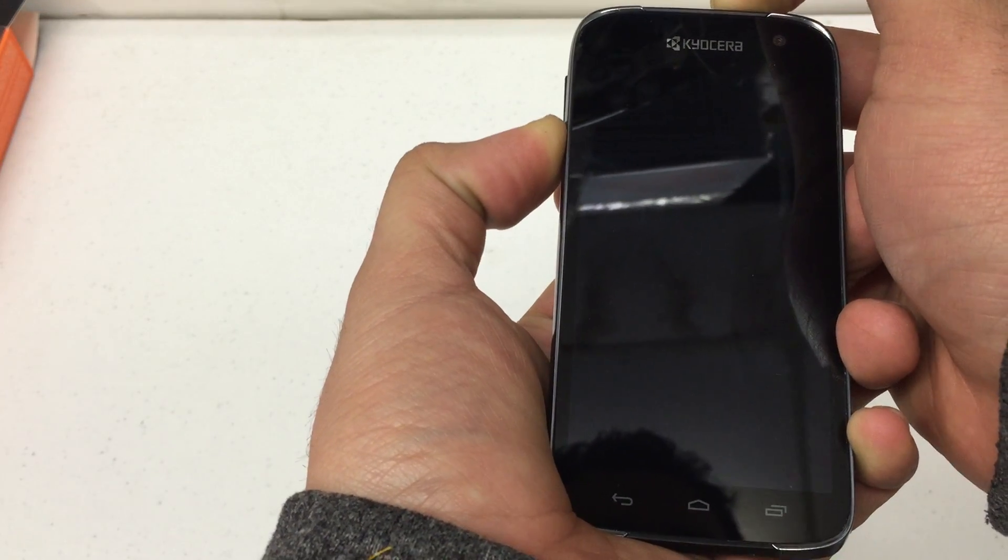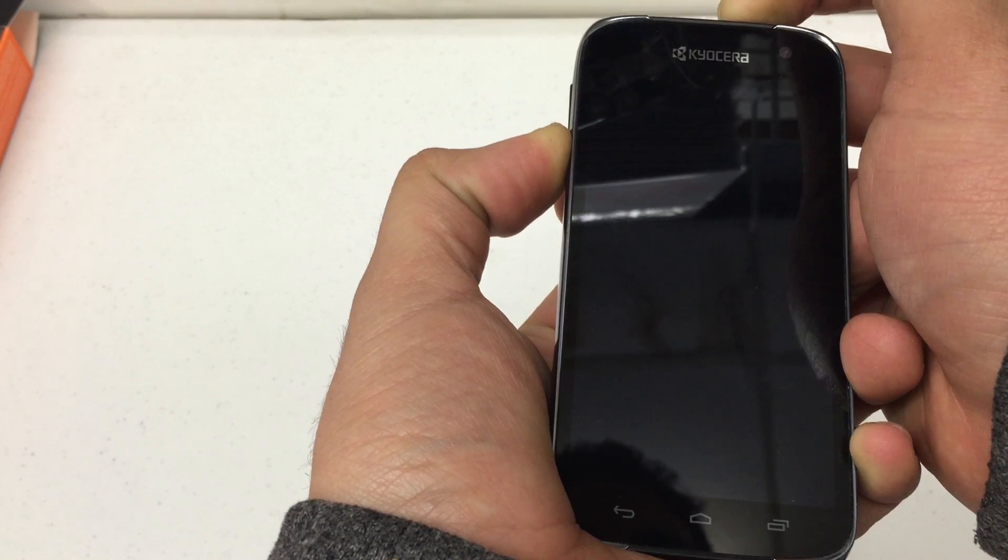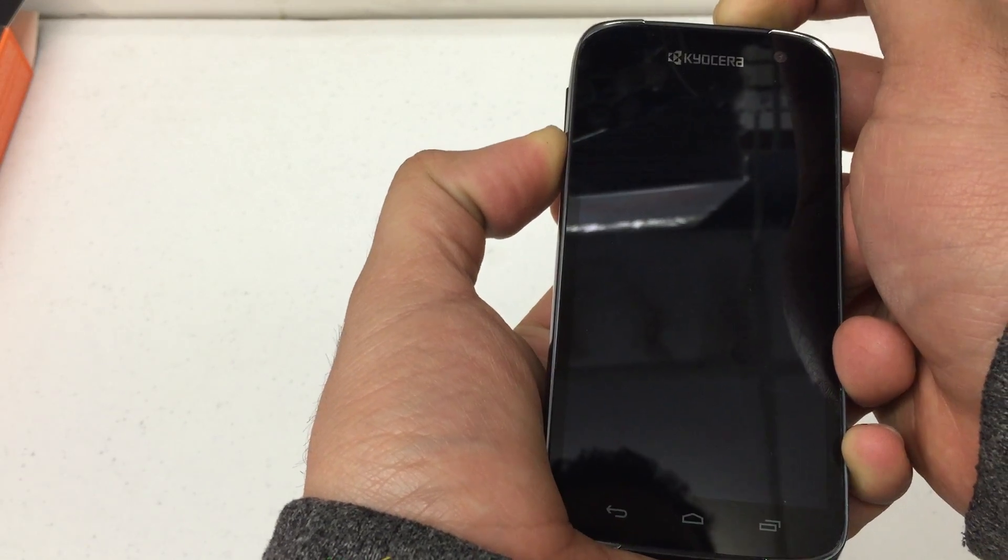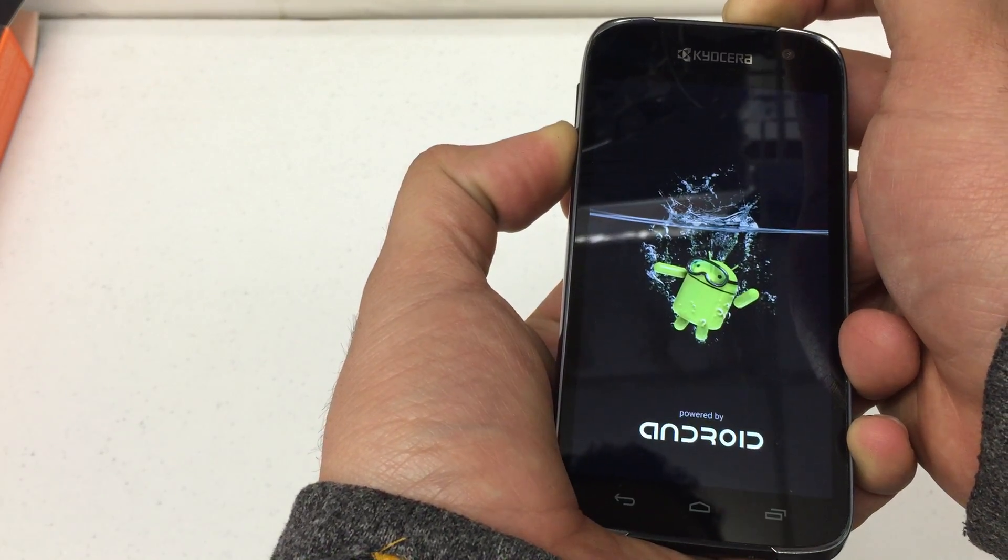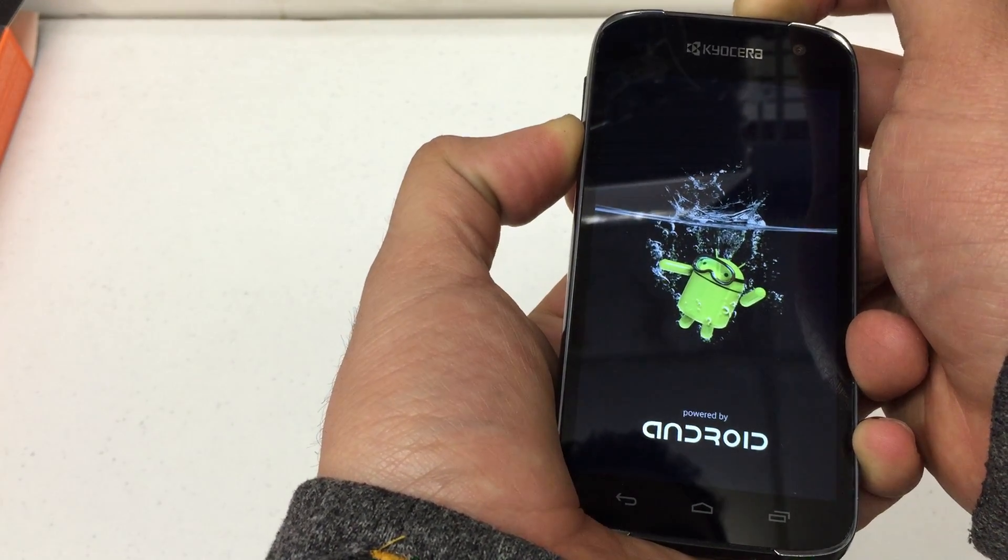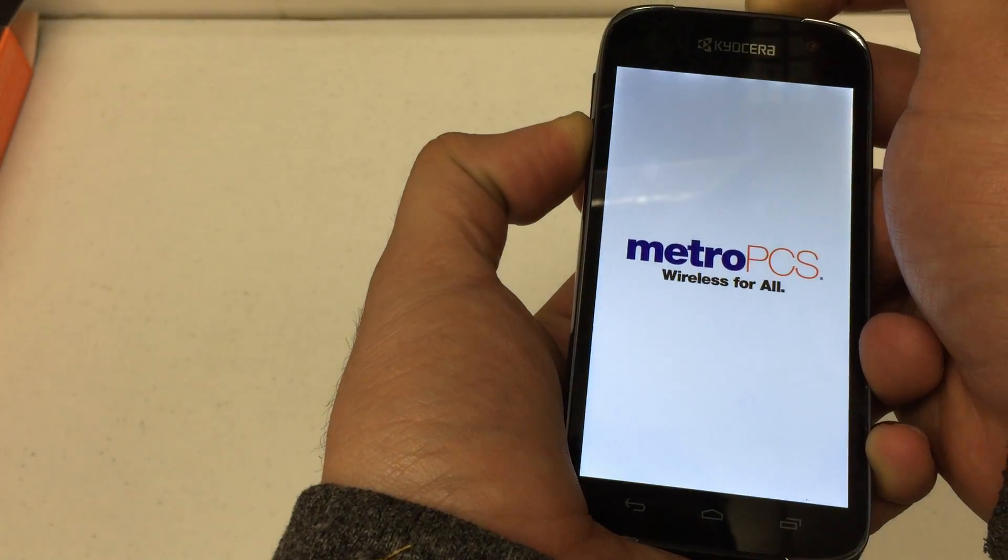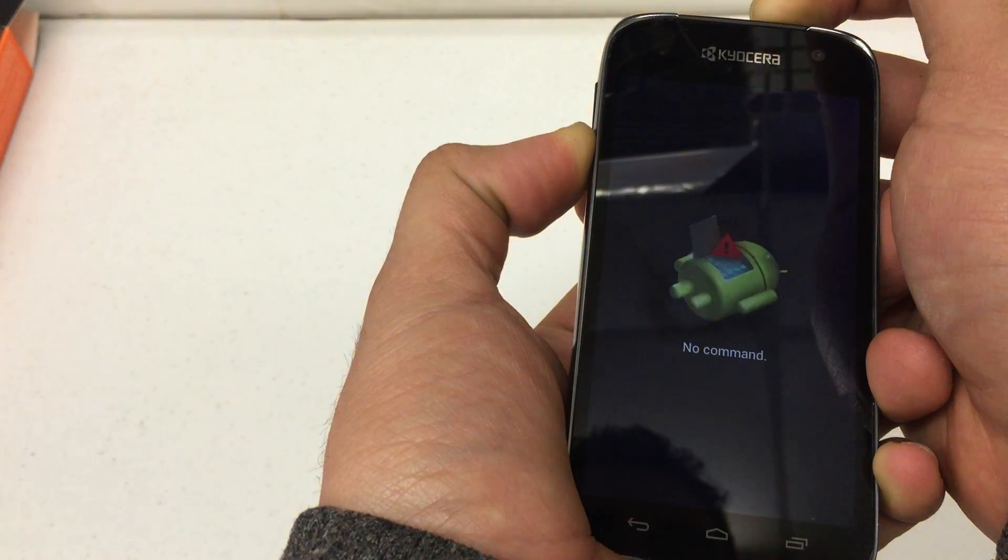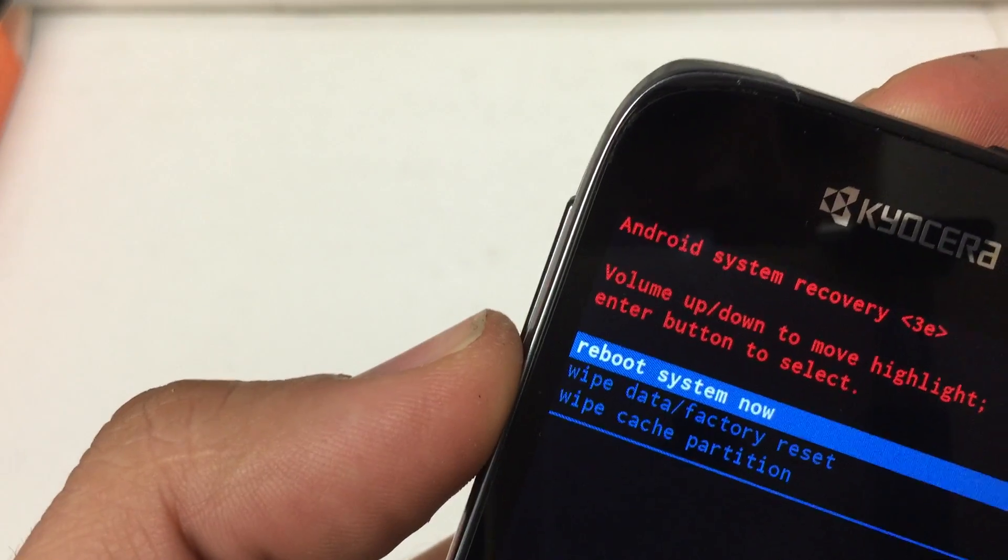The phone is on somewhat of a delayed start when you do this procedure so it'll vibrate after about 10 seconds. You'll see the little Android guy, the MetroPCS logo, and then the Android recovery menu.